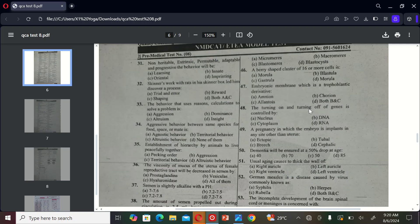Welcome back future doctors. Today we are diving into some challenging NMDKT MCQs to sharpen your knowledge. Let's get started.